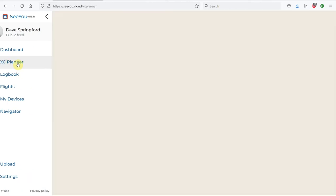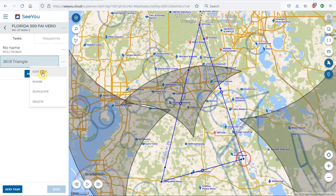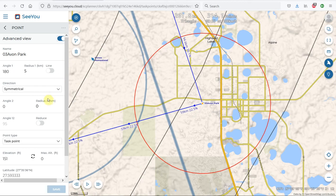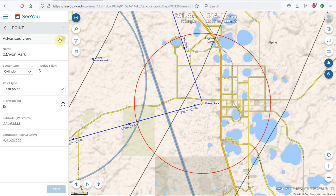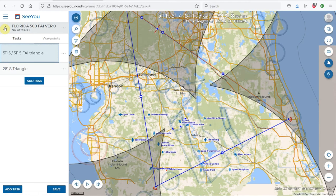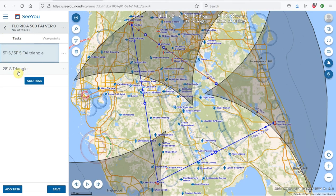Going back to our Cross-Country Planner, into our Florida file and the task we just created, we'll edit the task and go into edit the point — we had set that to a 5-kilometer radius. Toggling on the advanced view gives access to various angles for defining complex turnpoint areas, but most of the time we don't need that. We'll leave it in the basic view and just adjust the sector type and size, then back out of point edit and task edit.